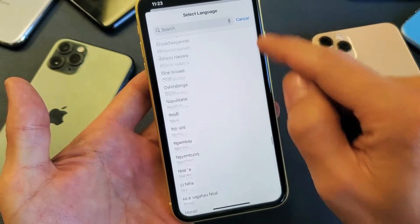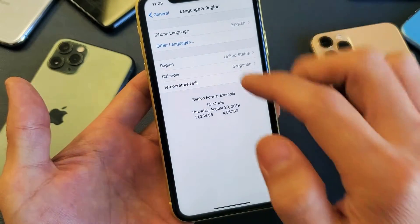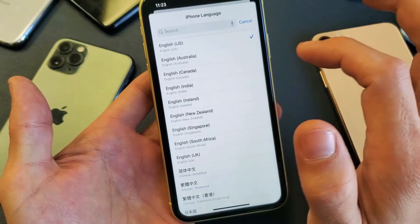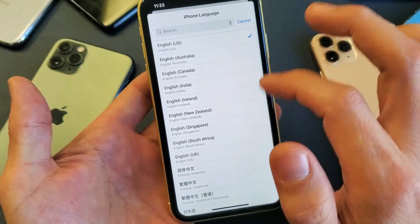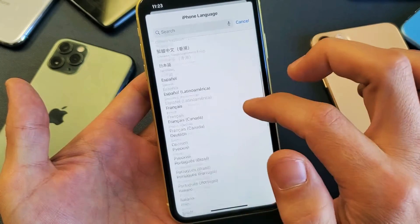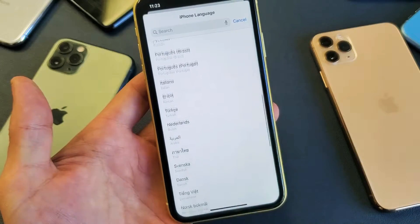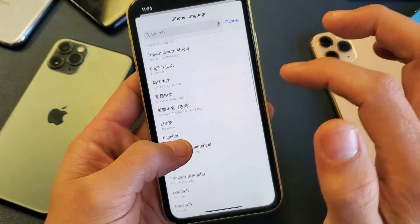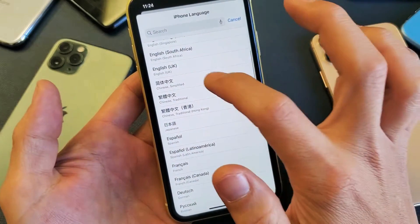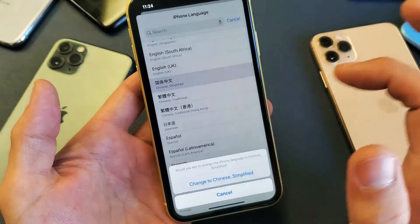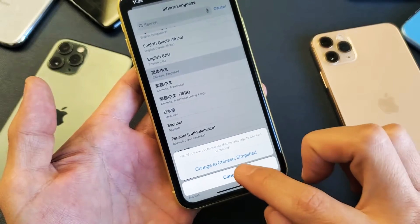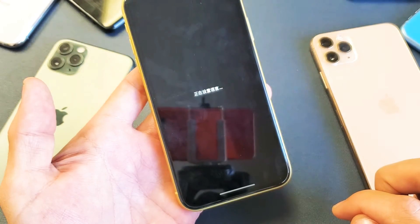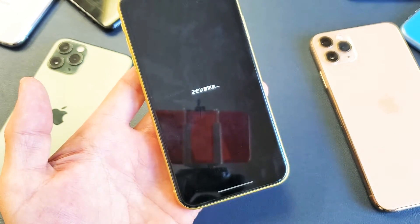Anyway, let's go ahead and change the language. For instance, we'll change it to Chinese — Chinese Simplified. Tap on Chinese Simplified, and tap to confirm, just like that.